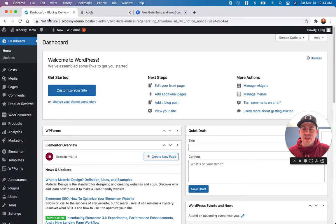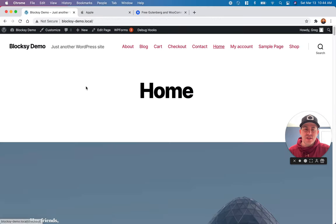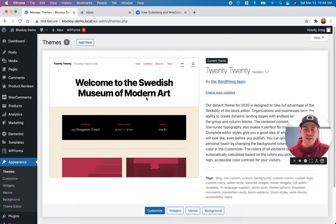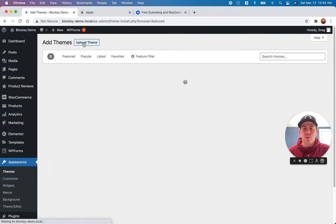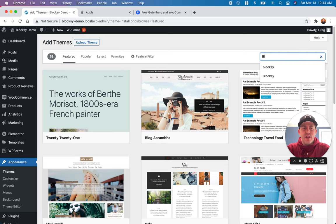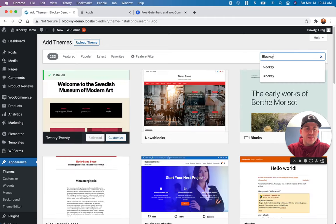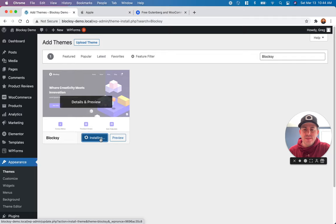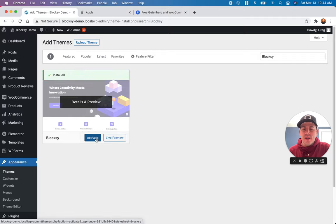On our website here, we have a complete bare setup. You'll see it's just using the 2020 WordPress theme at the moment. So the first thing we're going to do is actually install the Bloxy WordPress theme. Go into themes, click on add new, and search for Bloxy. It will be this one right here, so we're going to install this and activate it.